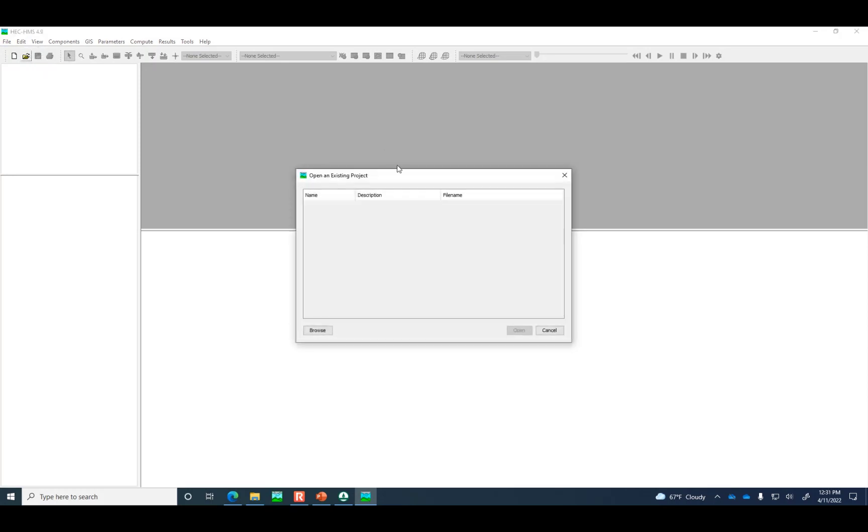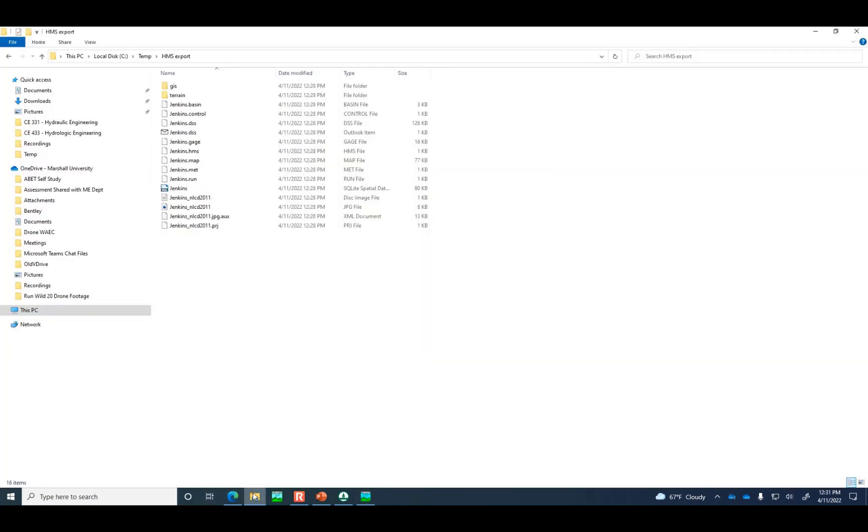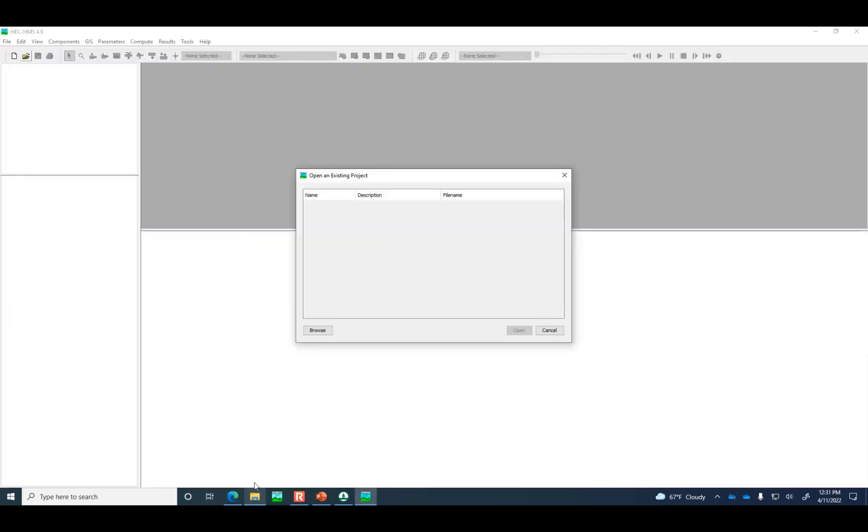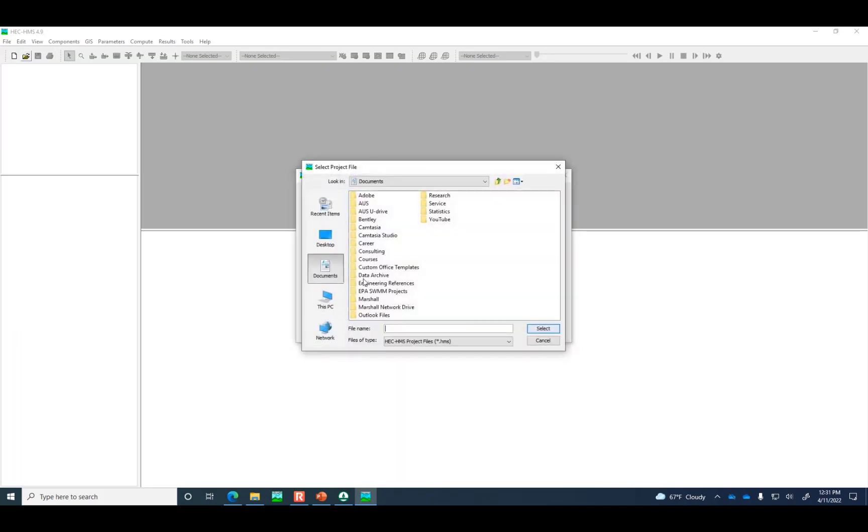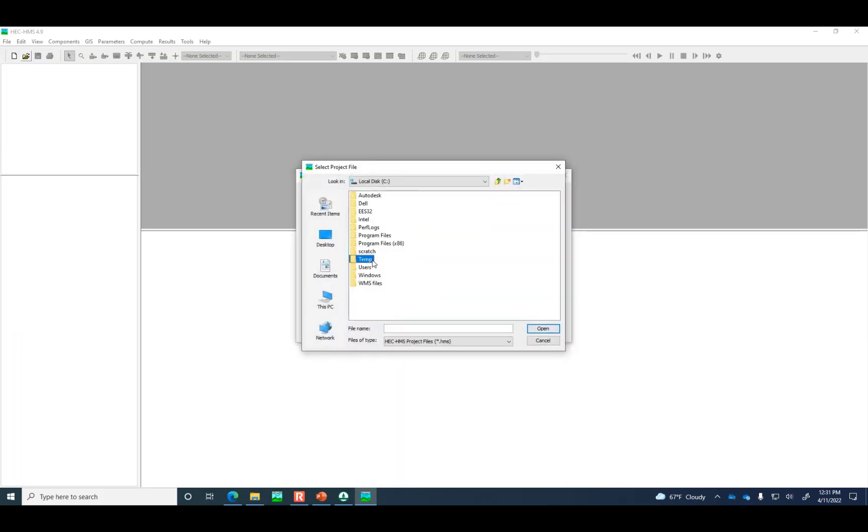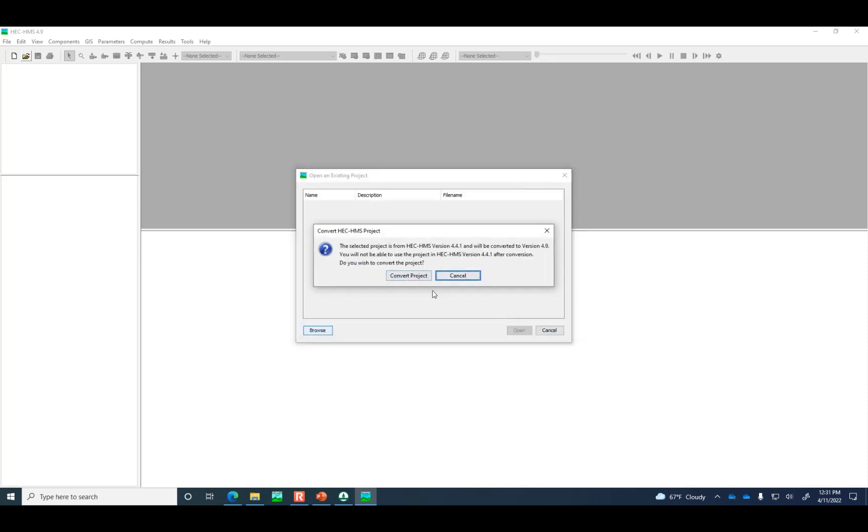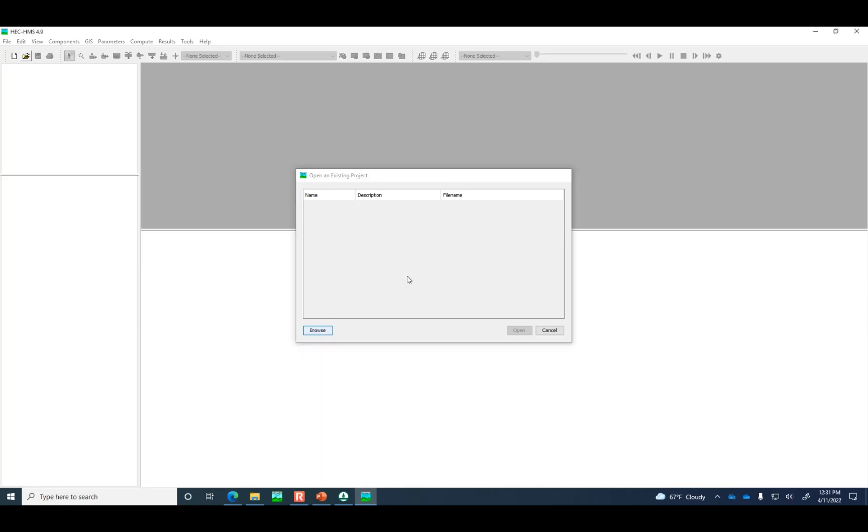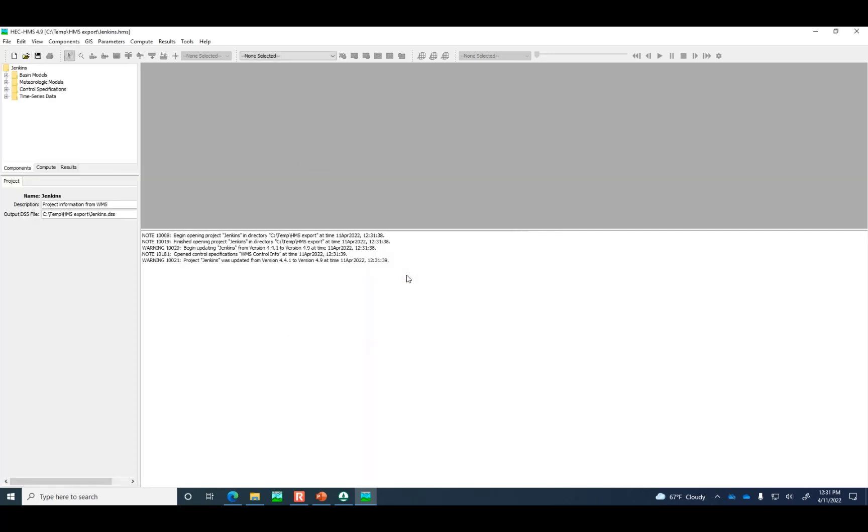This is the program. What I'm going to do is just try and open up, browse to the location of HMS export. Let's browse on my C drive temporary folder to HMS export. Here's Jenkins.hms. Fingers crossed. WMS is exporting it to version 4.41 of the program. This is just saying, do you want to convert it to version 4.9 of HMS? So let's convert it. It looks like it did import all of the components that I was hoping it would. The shape of our watershed is familiar from before.